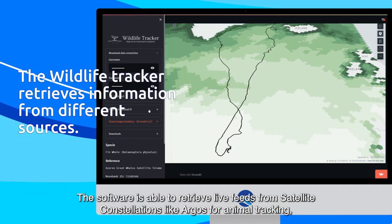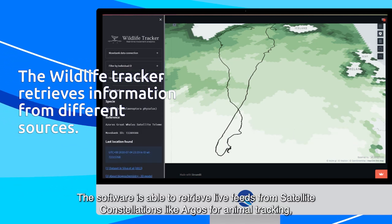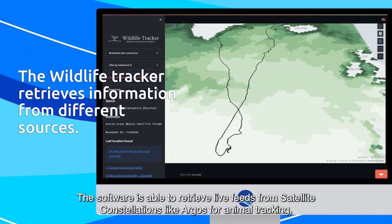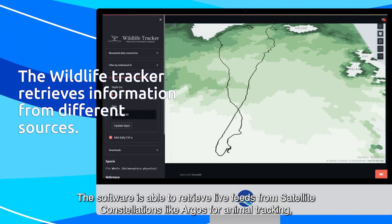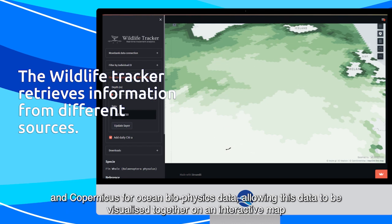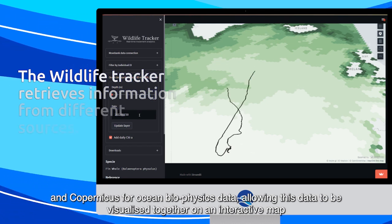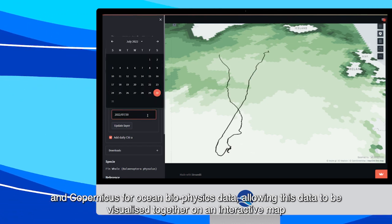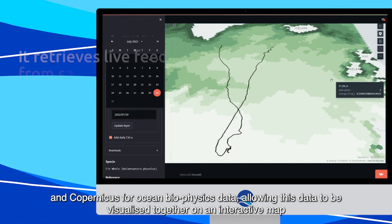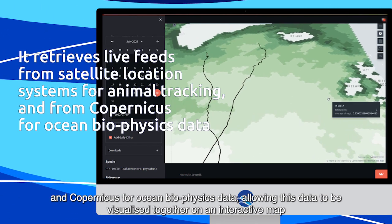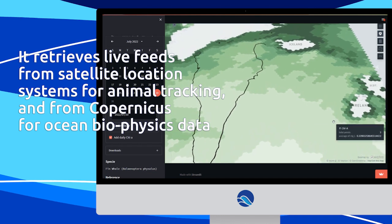The software retrieves live feeds from satellite constellations like Argos for animal tracking, and Copernicus for ocean biophysics data, allowing this data to be visualized together on an interactive map.